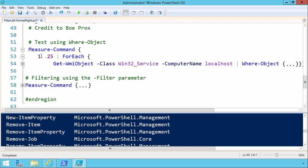Well, by wrapping this little loop inside of measure command, it allows us to get quantitative data on how long the enclosed loop takes to run. And what's happening here is that we're taking 1 through 25, and then for each of those 25 runs we're running get wmi object, win 32 service, computer name localhost.